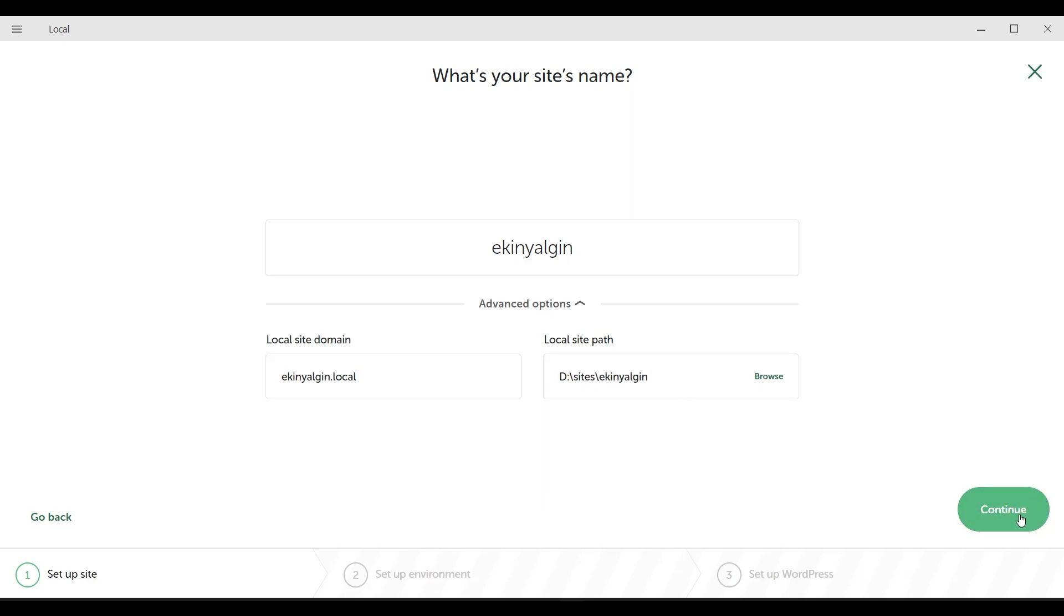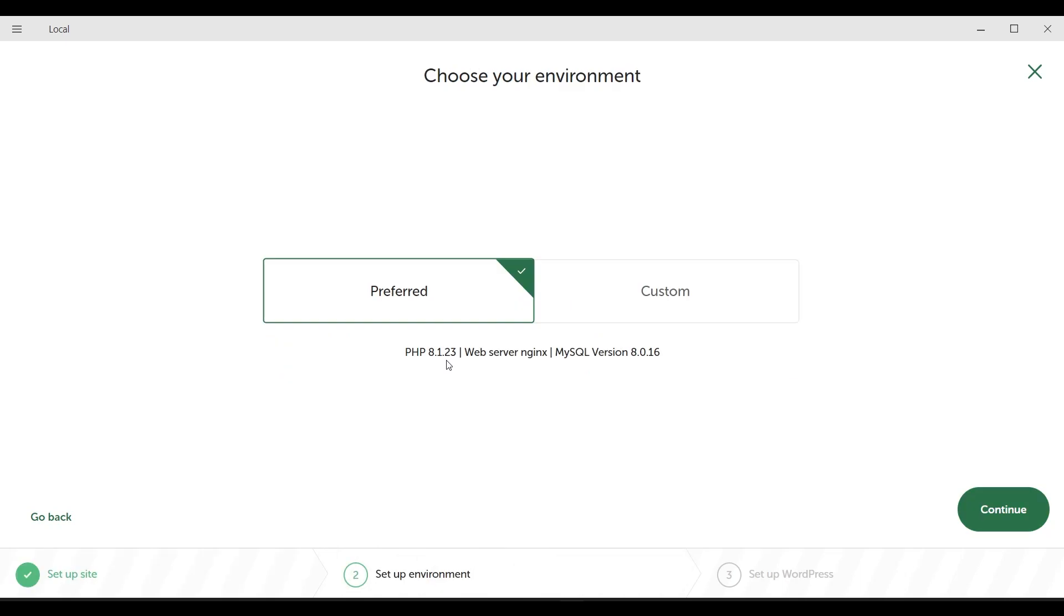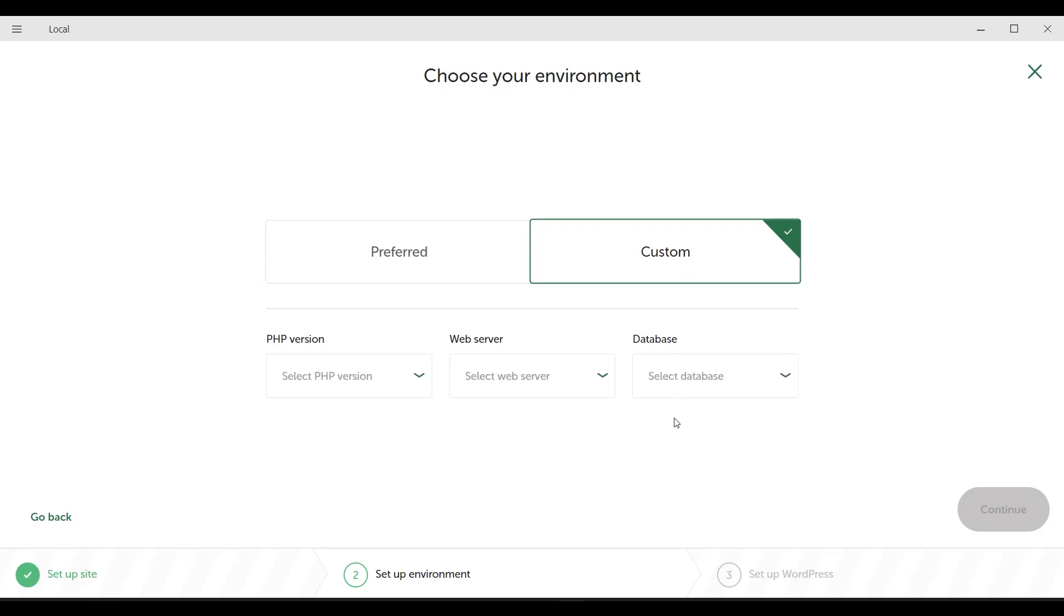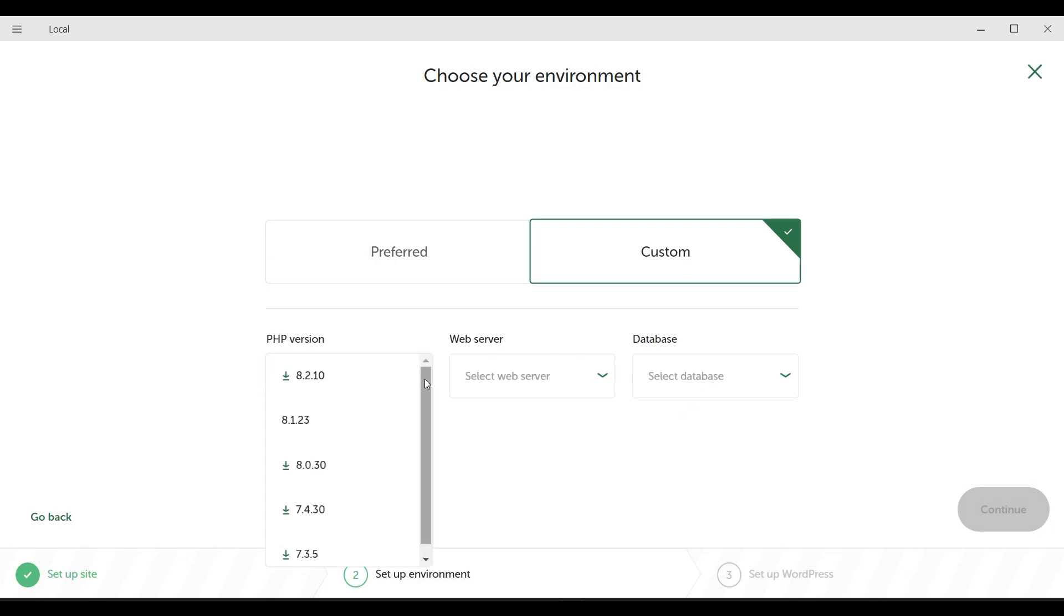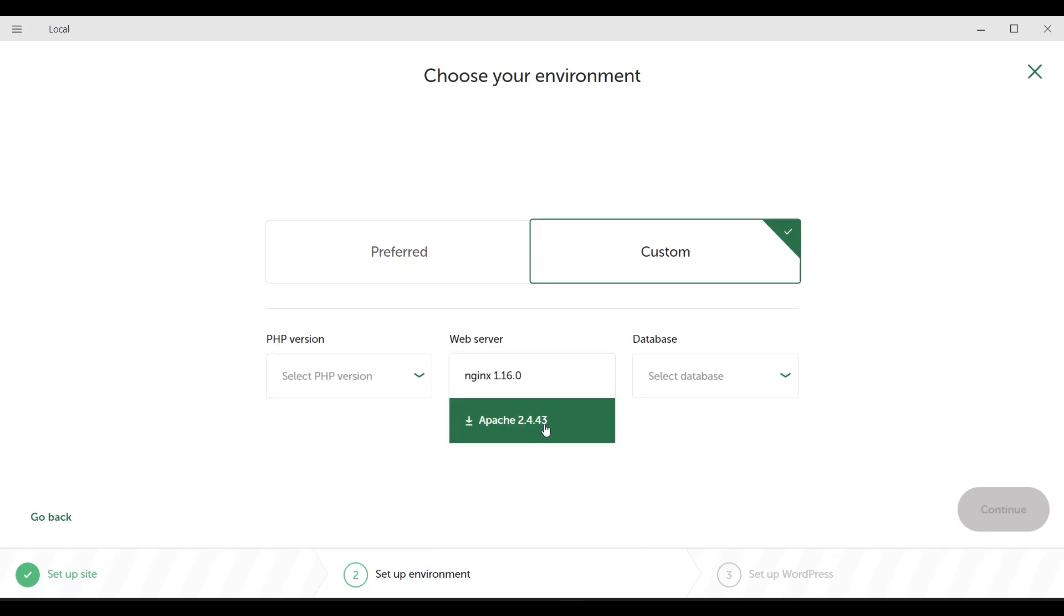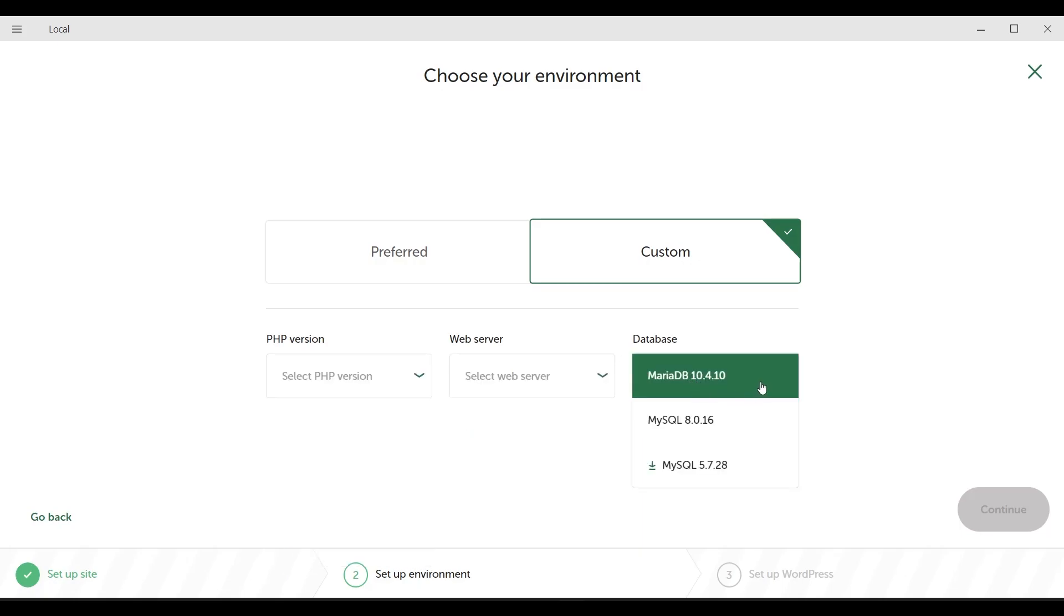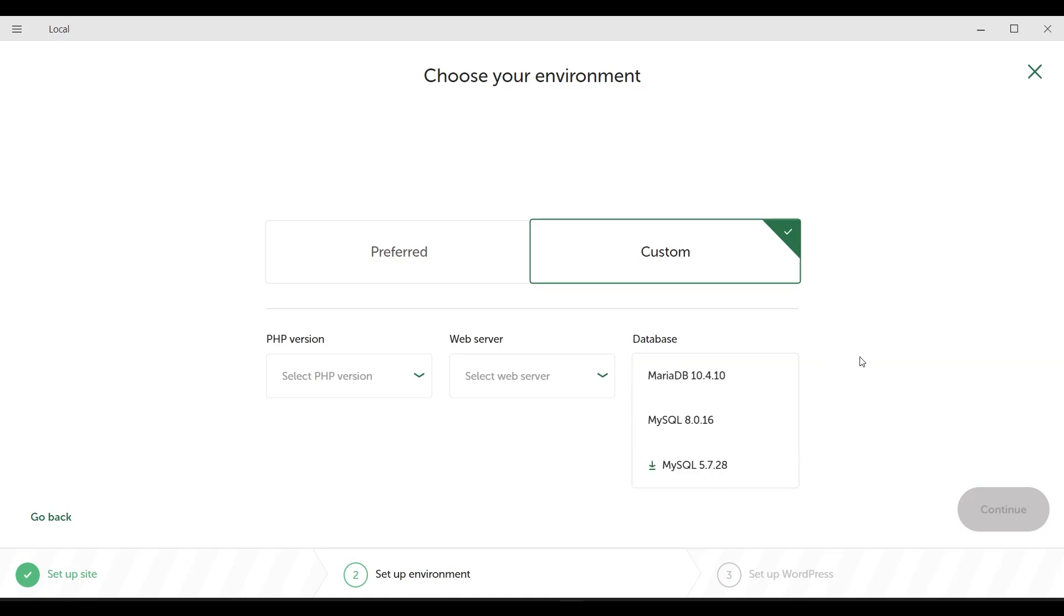If you have mastered these details and there is a version you want to change in particular, you can select them by clicking on the custom button here. You may want to work on a custom version of PHP. You may have other preferences as a web server or database.